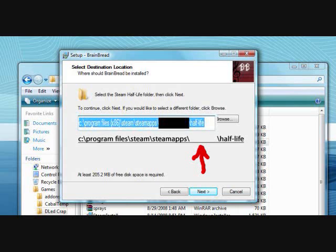If you don't have a Steam account, this isn't gonna work. But if you have Half-Life, you should be able to get a Steam account. If you don't have Half-Life, it's only $10 through Steam, and along with it will come all these fantastic mods — really, if you're into first-person shooters, that's all you're gonna need.